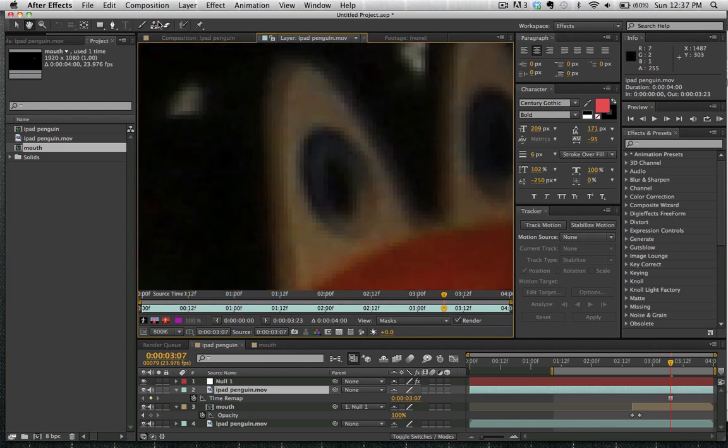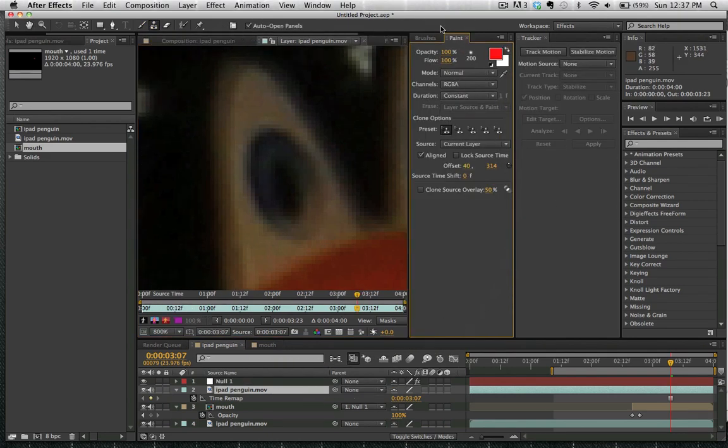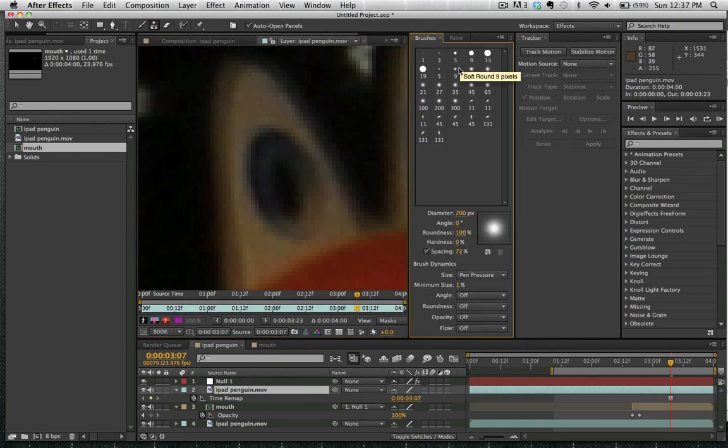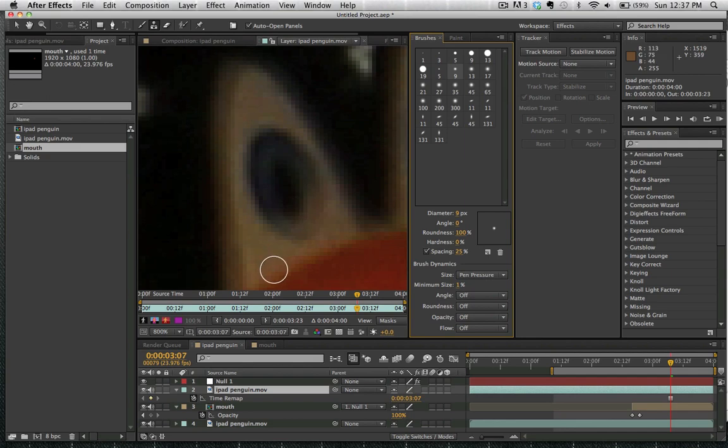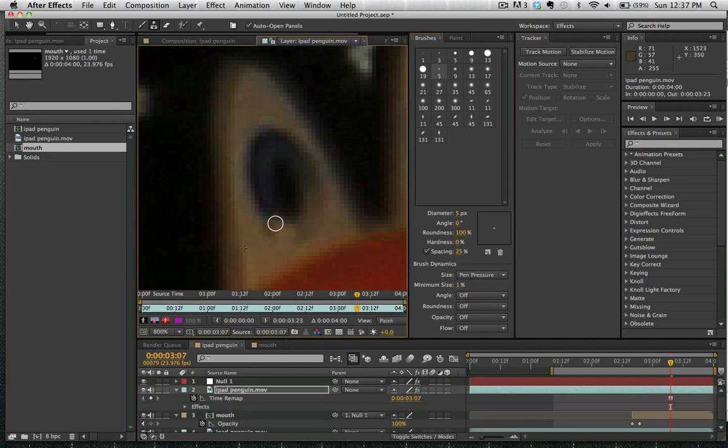And what we're going to do is use the clone stamp to paint out this. So we're going to go here into our brush size. We're going to make it about five pixels, and we want it to be round. We don't want it to be very hard. We want it to be as little hard as possible so that we have some sort of feathering as well.